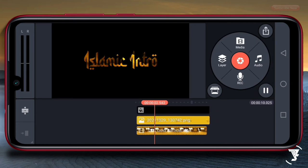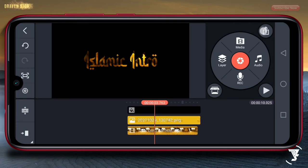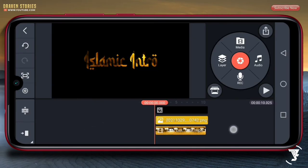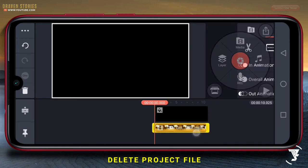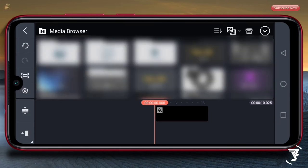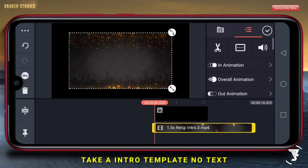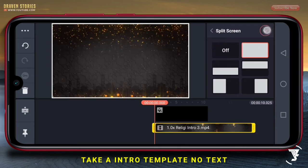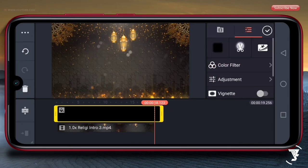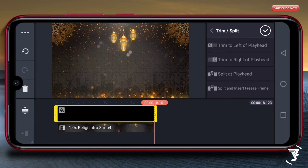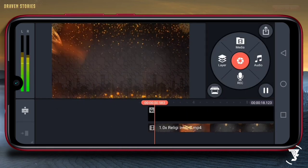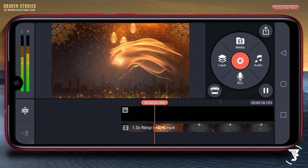Langsung saja disini kita akan mengexport-nya. Kalau sudah, kita hapus file ini. Kemudian pilih layer, lalu pilih media. Disini saya akan memasukkan untuk template intro-nya. Panjangkan untuk timeline-nya, kita samakan dengan template. Untuk kalian yang ingin mendapatkan template-nya, sudah saya sediakan link-nya di deskripsi.